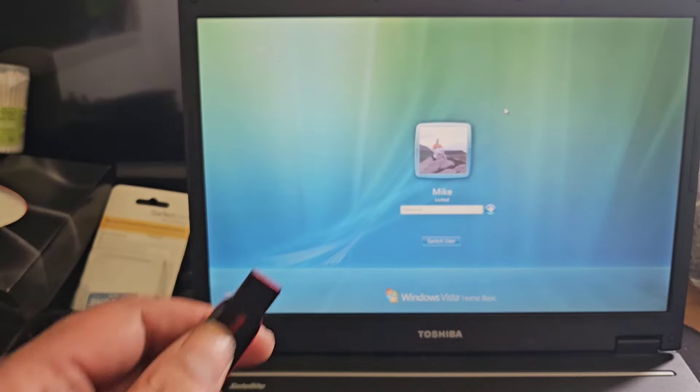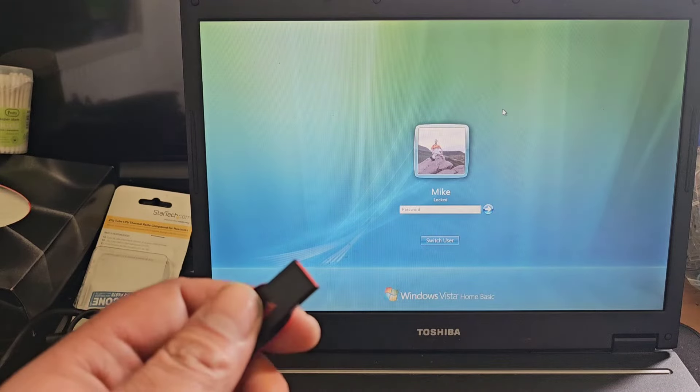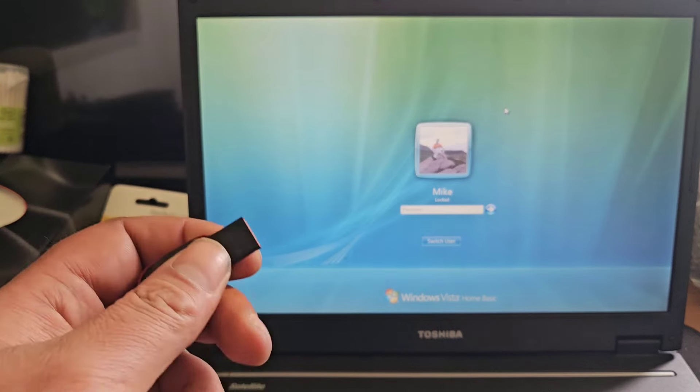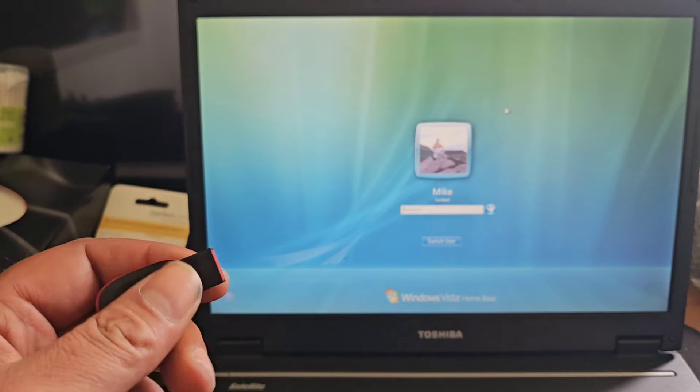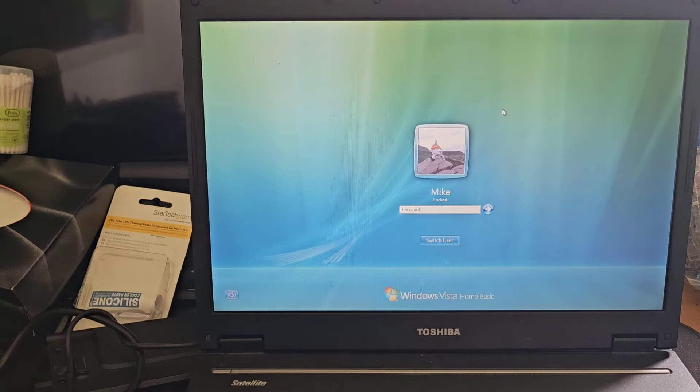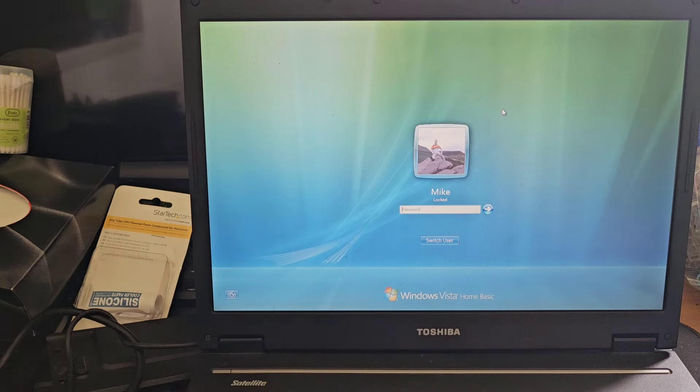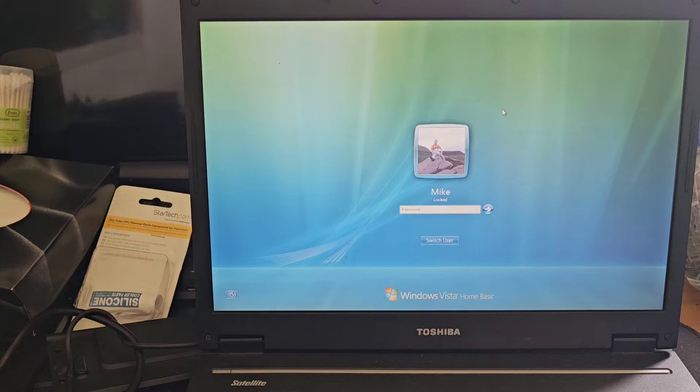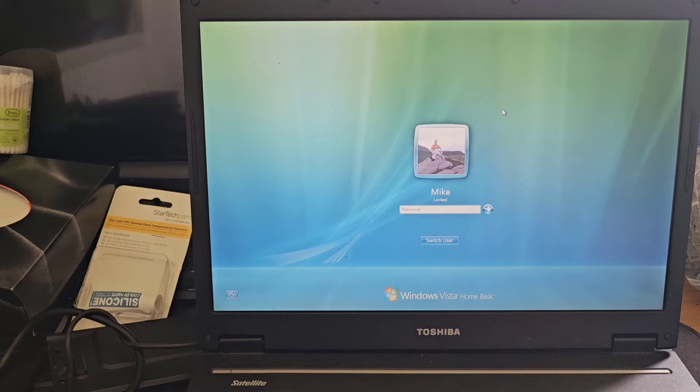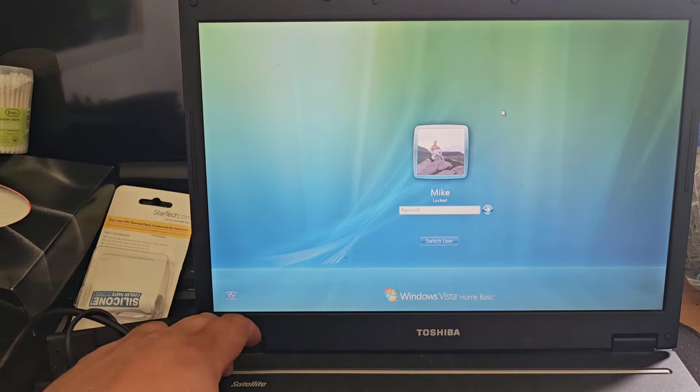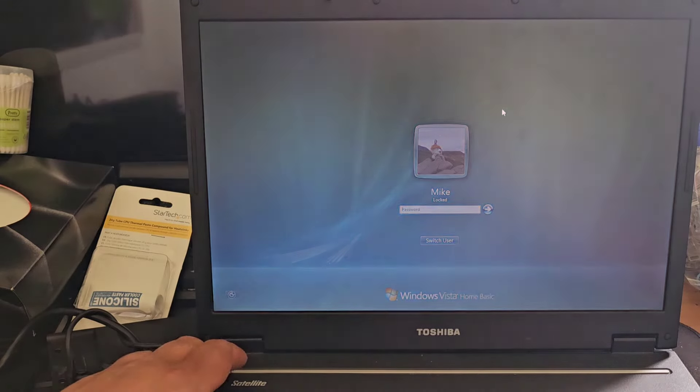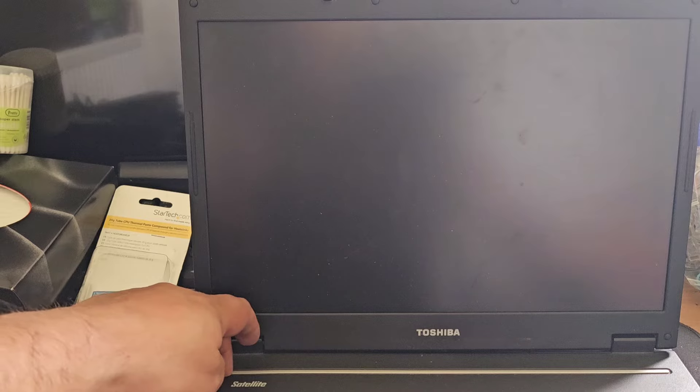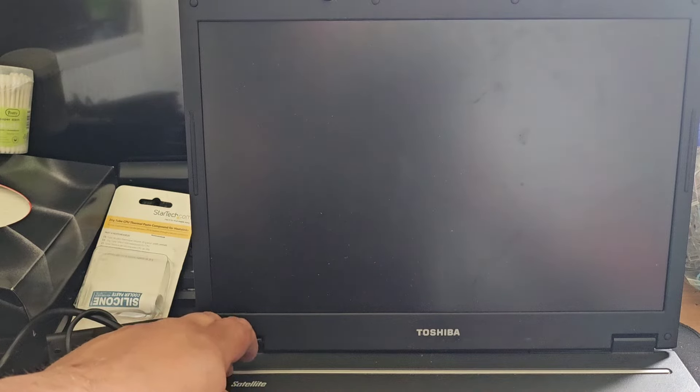But anyway, what you're going to need for this is you're going to want a 32-bit version of Hiren's Boot CD. And this is Windows Vista Basic, Home Basic, that is, and it's a 32-bit variety of that. Procedure might be a little bit different for 64-bit operating systems. But anyway, what we're going to first start by doing is we're going to power this machine off completely, hard power off.